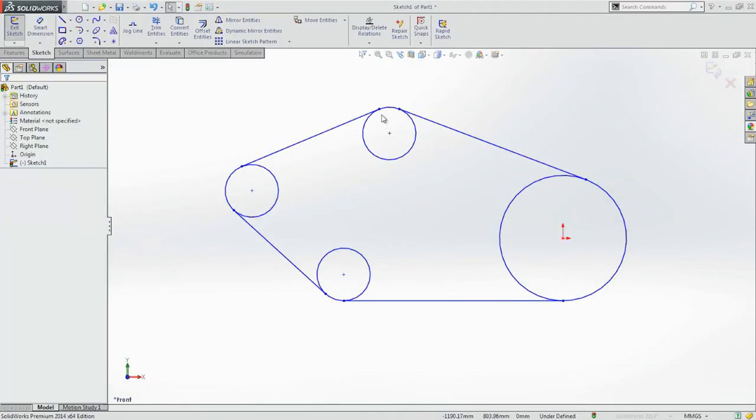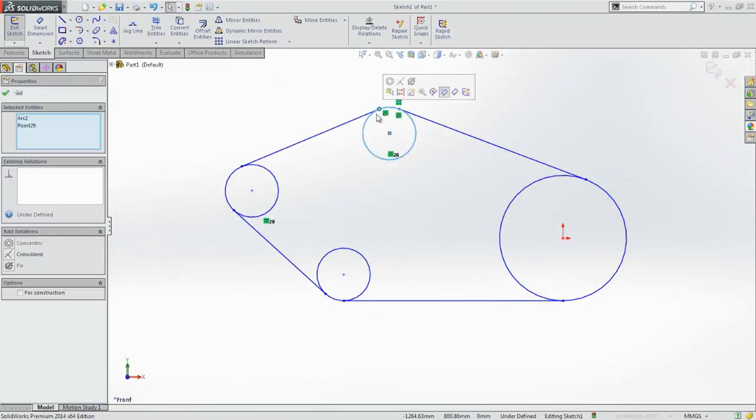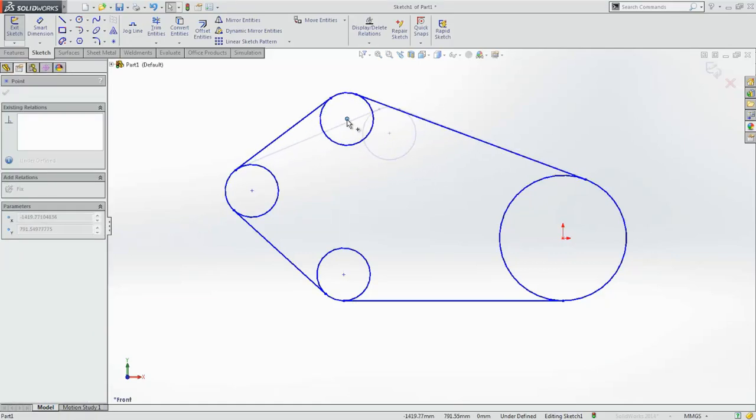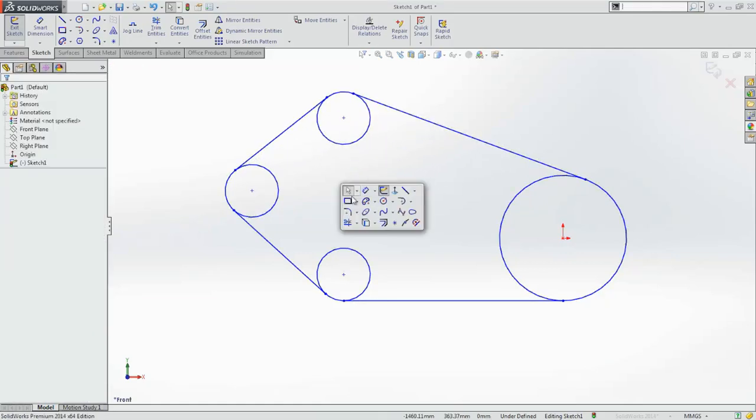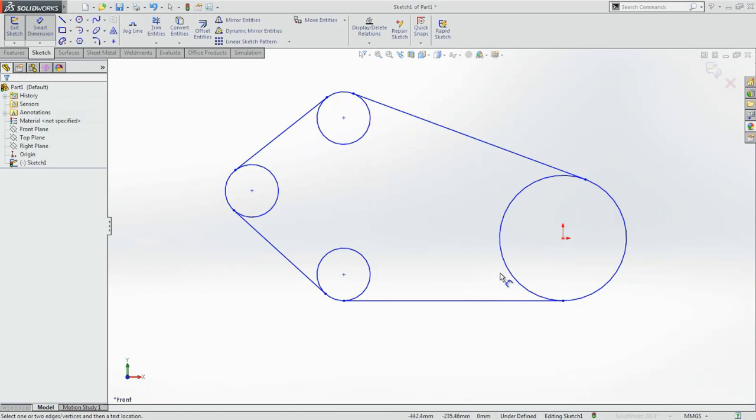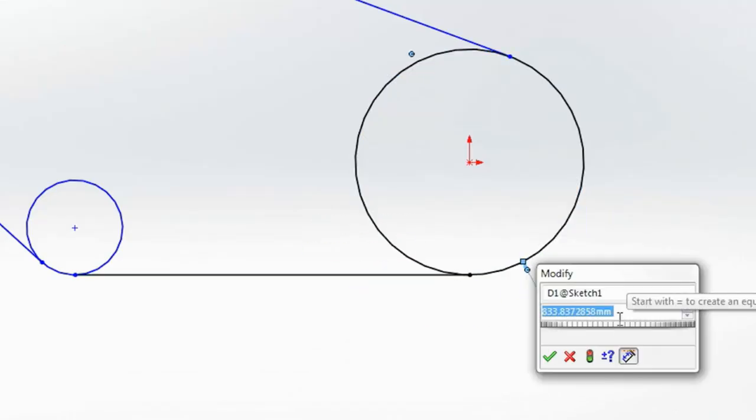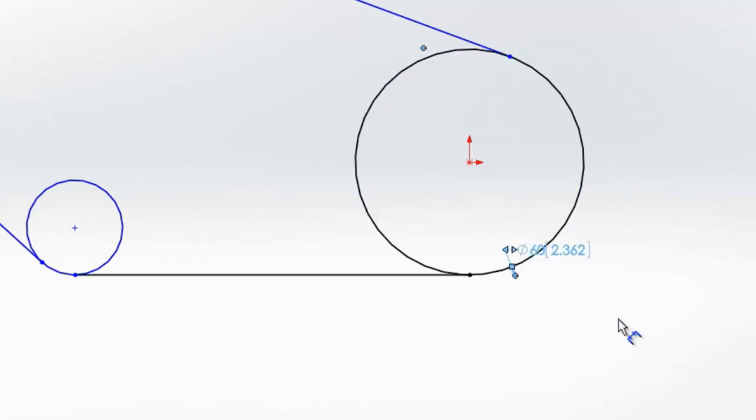When creating a complex profile, you'll want to add dimensions. To ensure that your profile remains intact, SolidWorks 2014 now scales the sketch to the size of your first dimension.